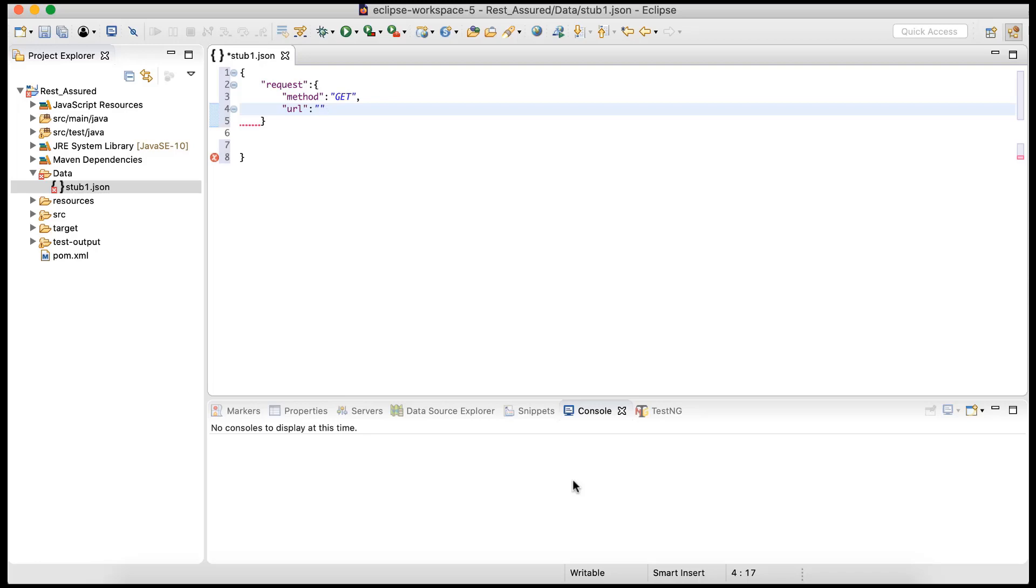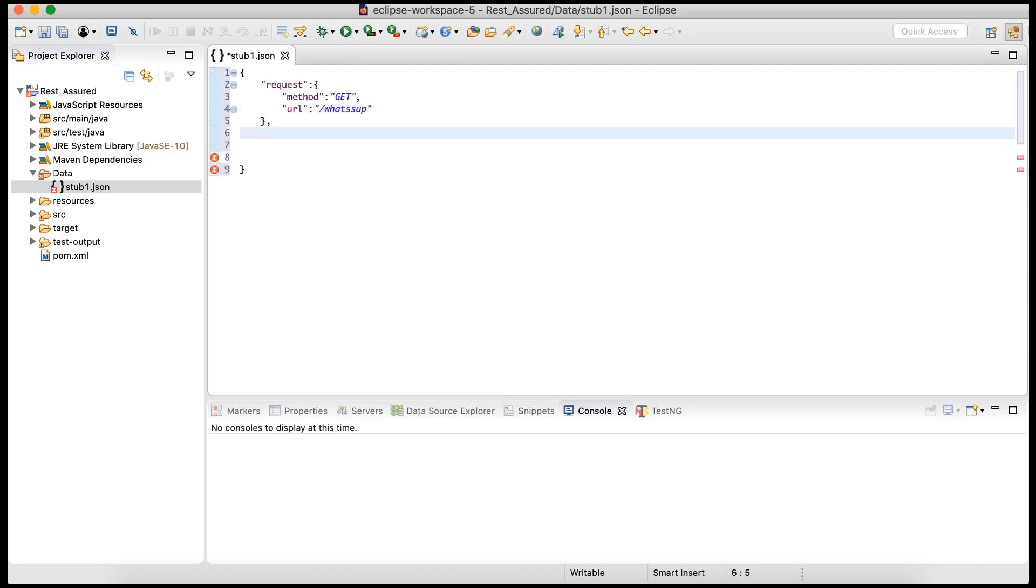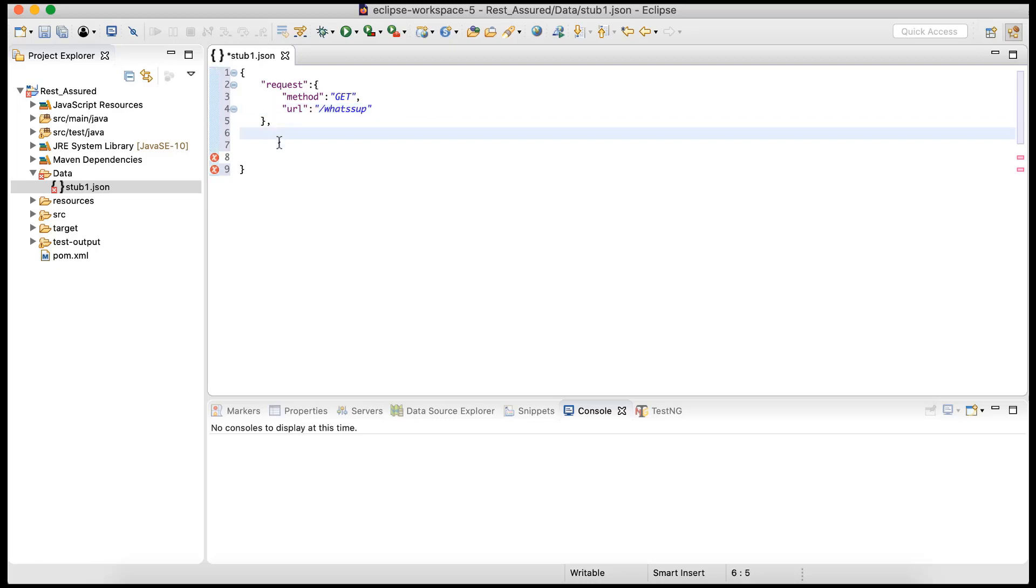So all we need to do over here is provide the endpoint. Now in this case, as we are doing a mock, we can create any endpoint. Let's say 'whatsup', something like this. That's it. So what I'm saying is, hey WireMock, if anyone queries with a GET request to this endpoint, respond with this particular response which we are going to create over here.